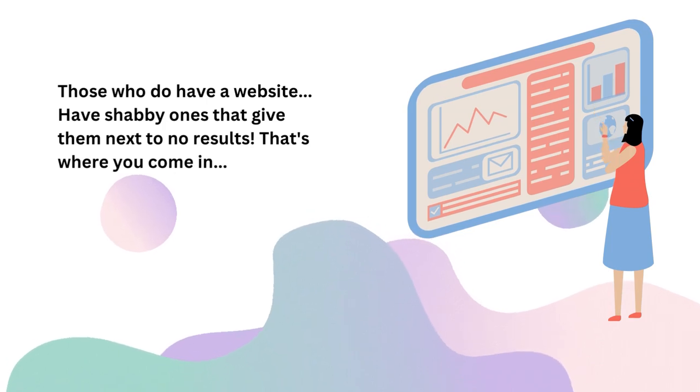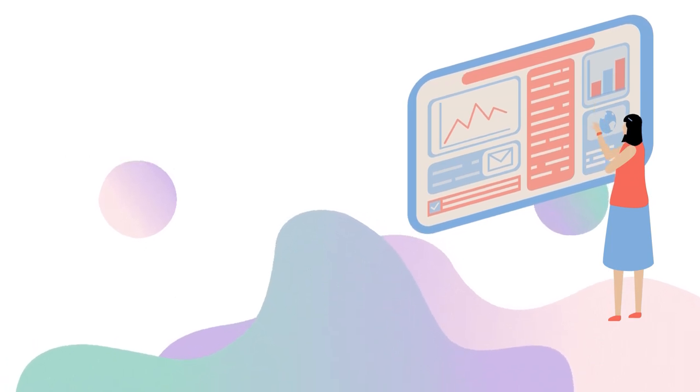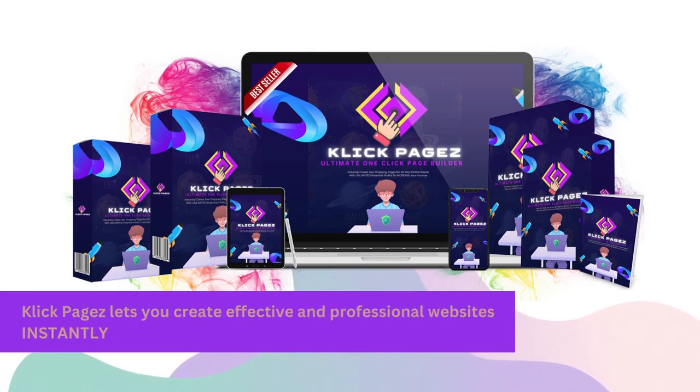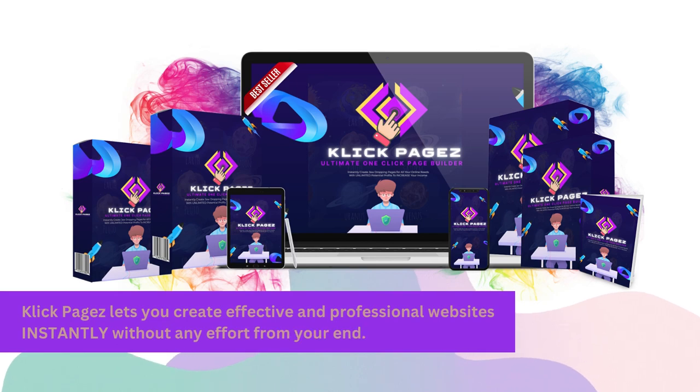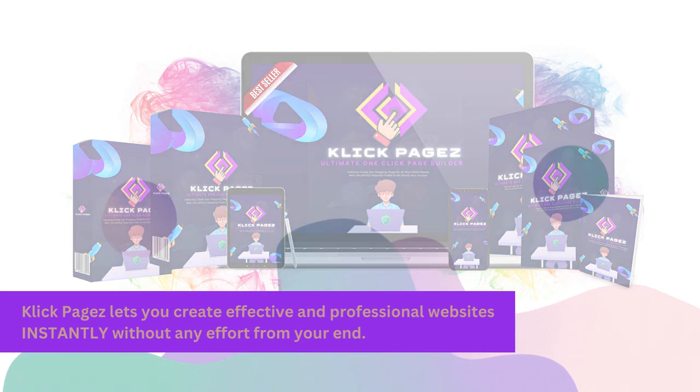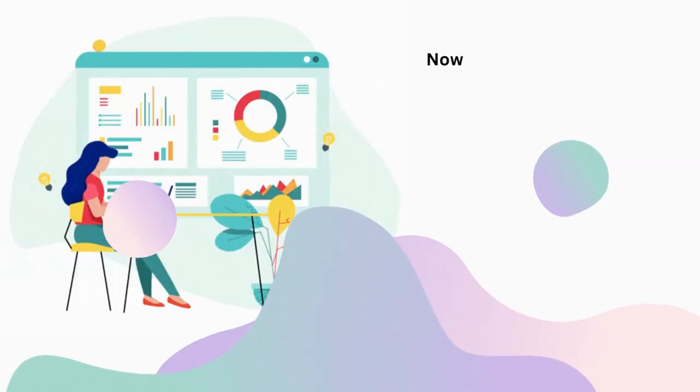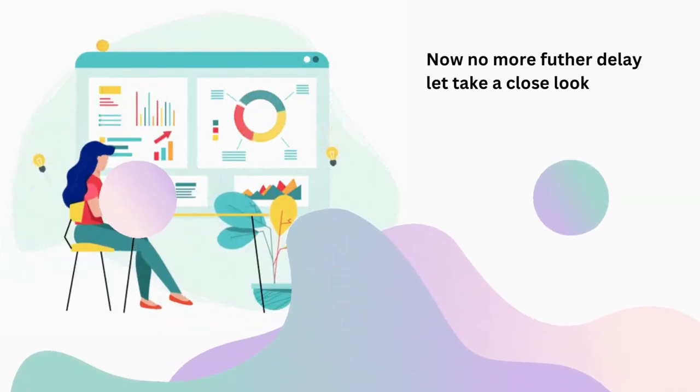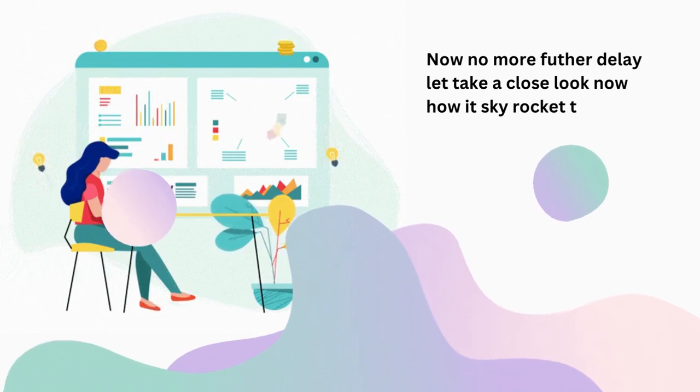That's where you come in. Click Pages lets you create effective and professional websites instantly without any effort from your end. Now no more further delay, let's take a close look at how it skyrockets the results.